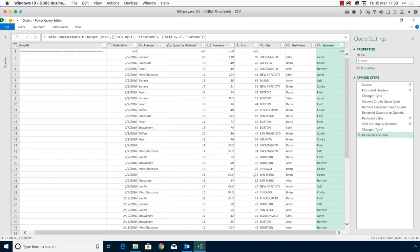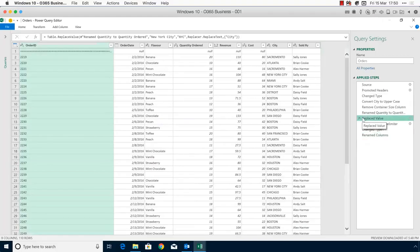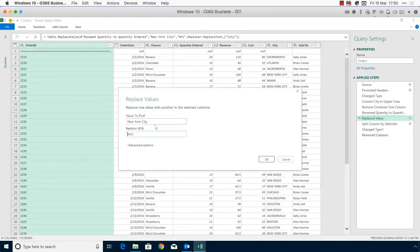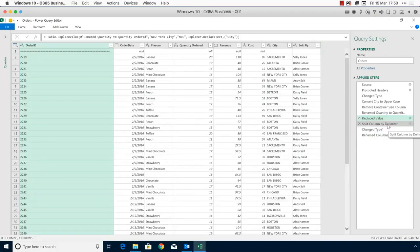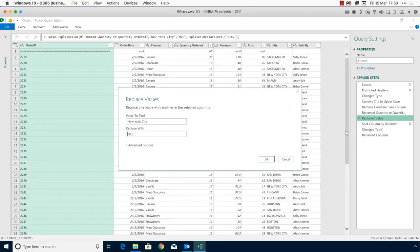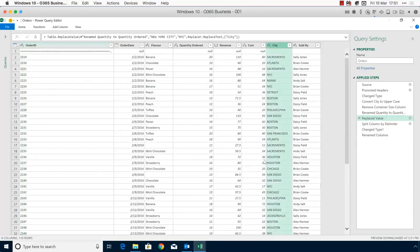Good question from Claudia — the NYC replacement wasn't showing because I hadn't used all caps 'NEW YORK CITY' in the rule. Clicking the cog-wheel on that step, I can update it to use all capitals. There we go — that's better. Of course, if I had done the find and replace before converting to capitals, I could have kept the original mixed case. But yes, that was why NYC wasn't appearing — well spotted.